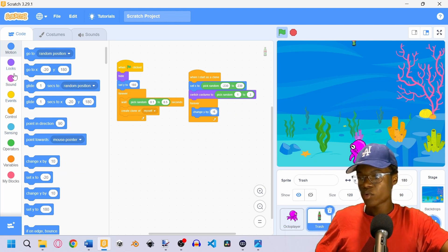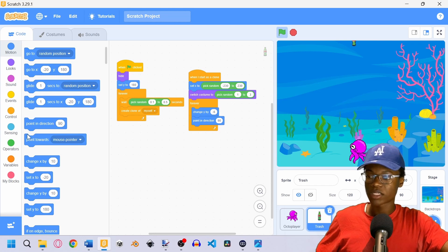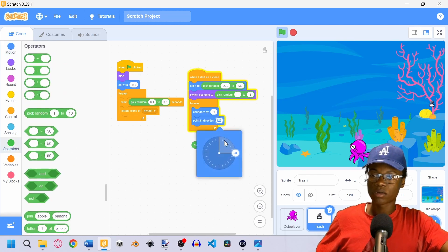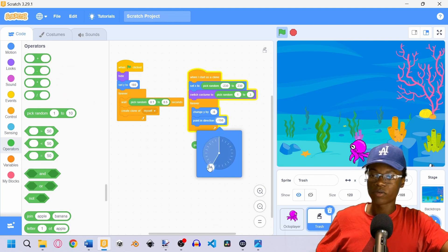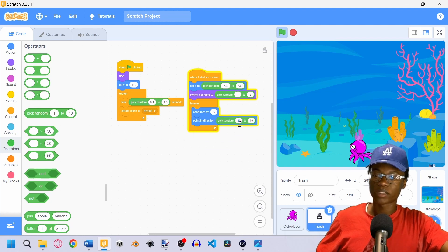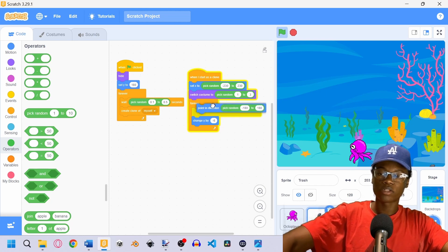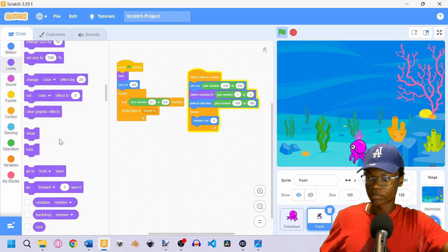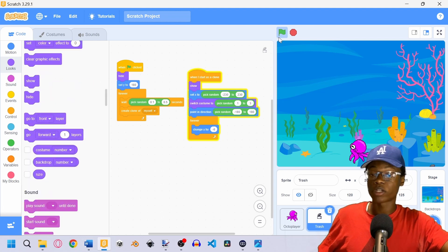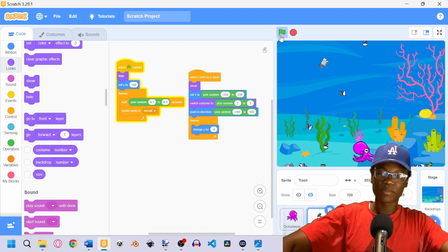For more variation, we're also going to have the trash point in a random direction — between negative 180 and 180. We only want this to happen once at the beginning, not every frame, so it goes outside the forever loop. Then we show the clone, but not the original object. Now we can see trash falling down in the game — we have something to dodge.